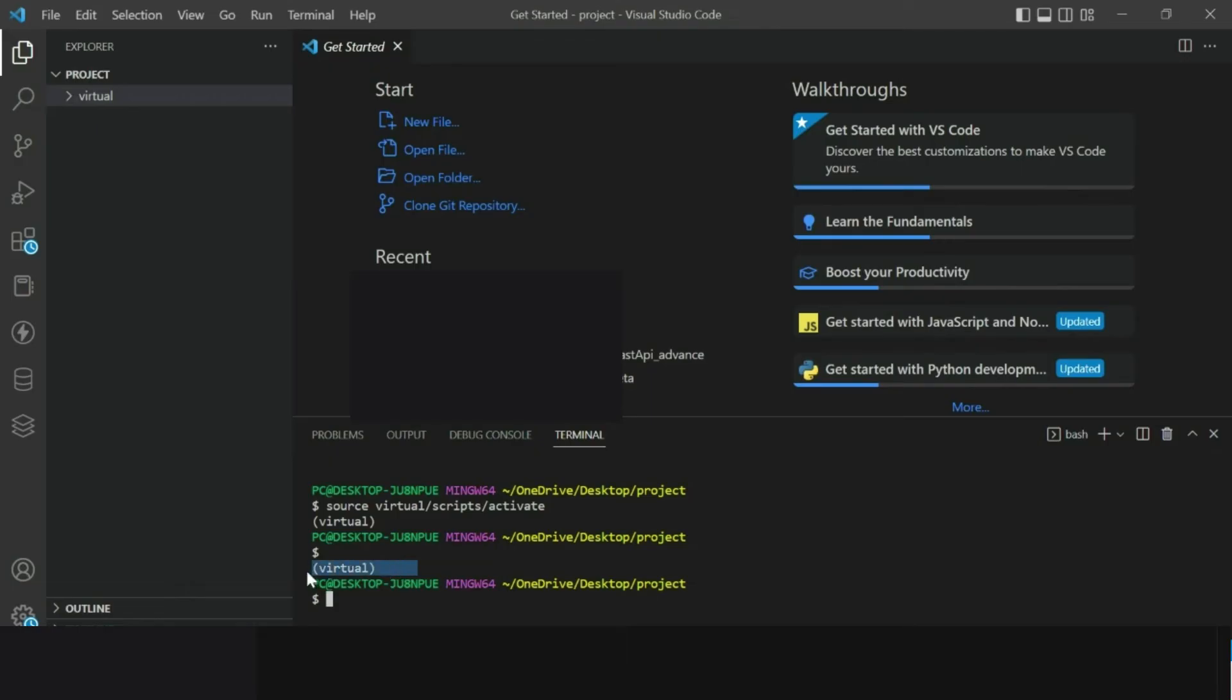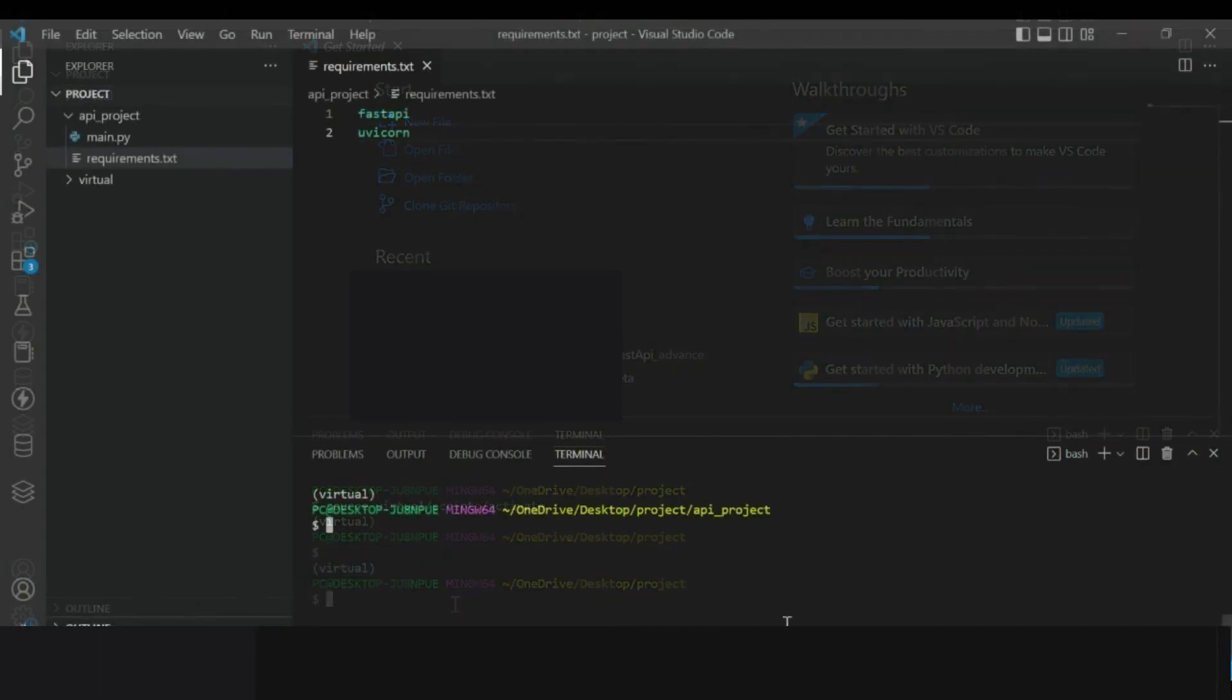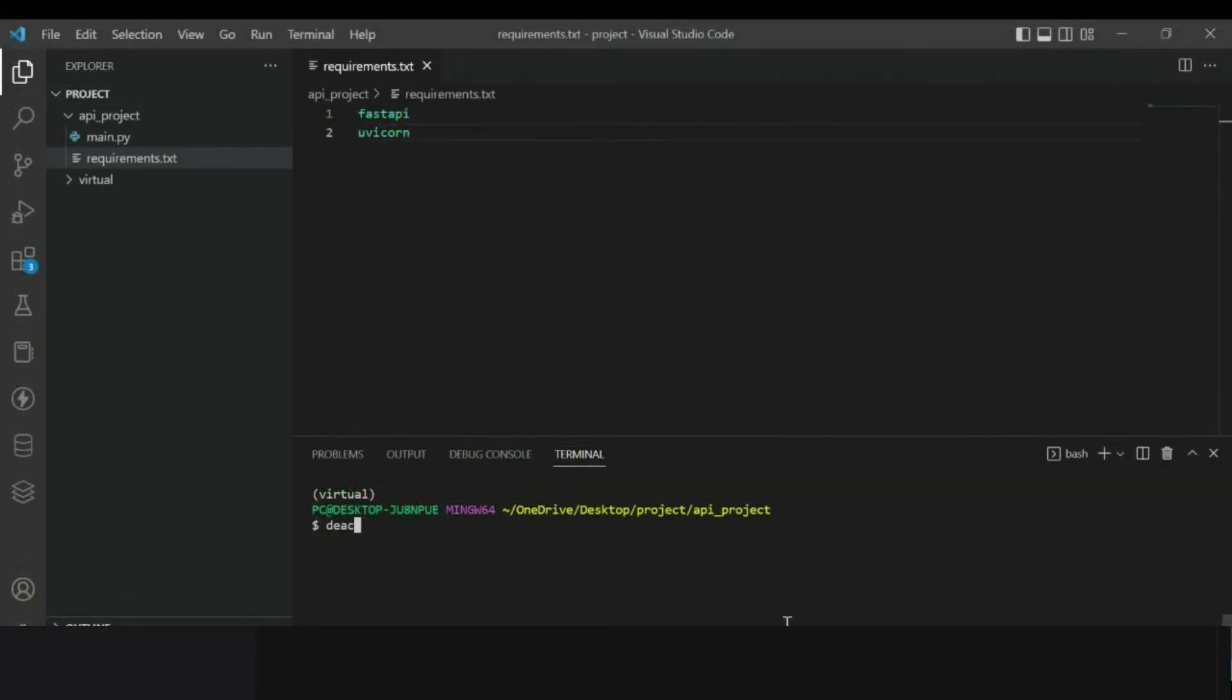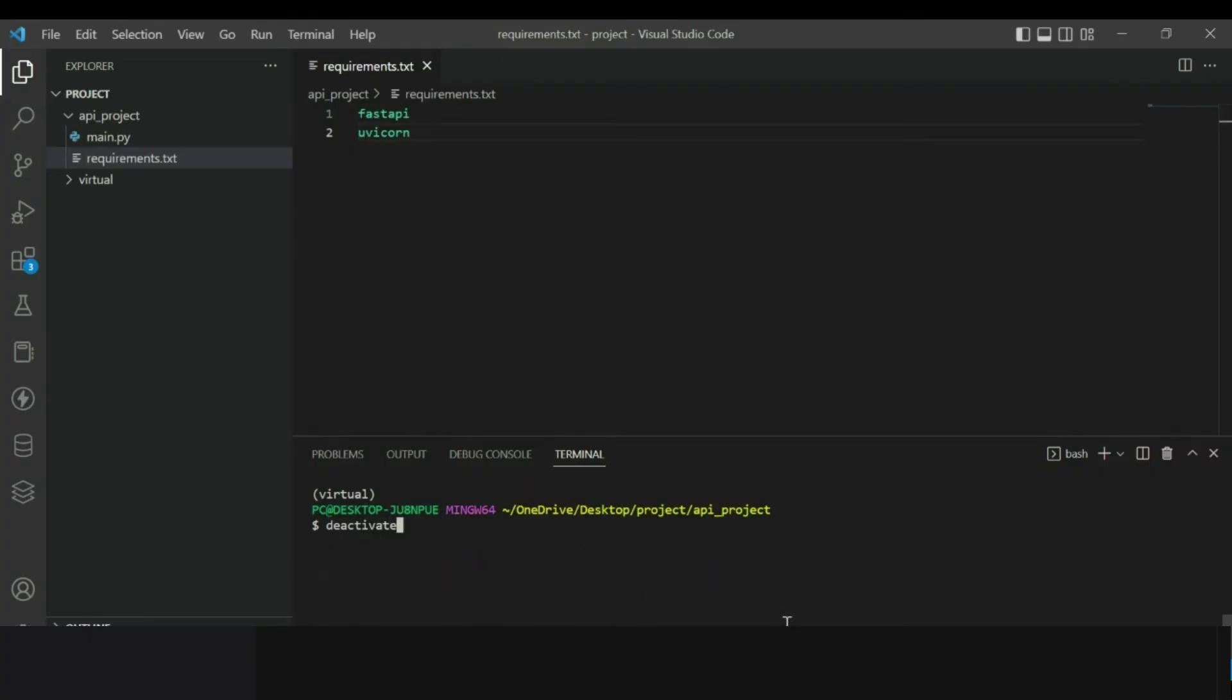The next thing I will show you how to deactivate the virtual environment. To do that you simply type deactivate in the terminal and hit enter. You will notice that the prefix virtual disappears. That's how we can use virtual environment in our Python project.